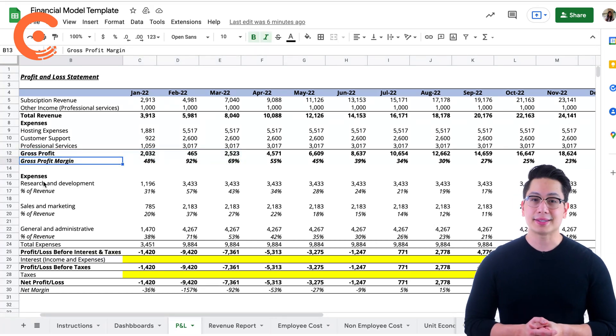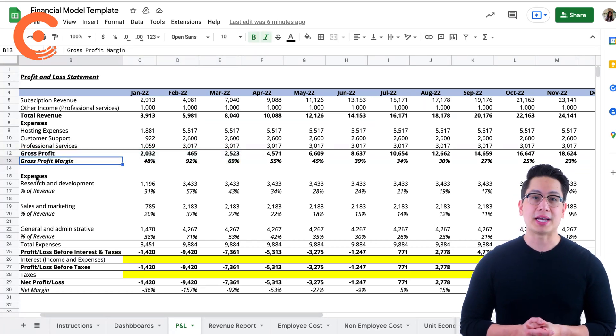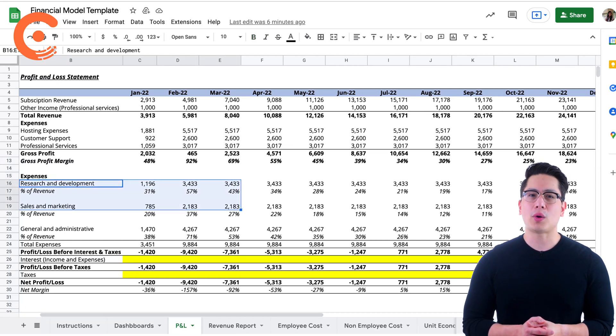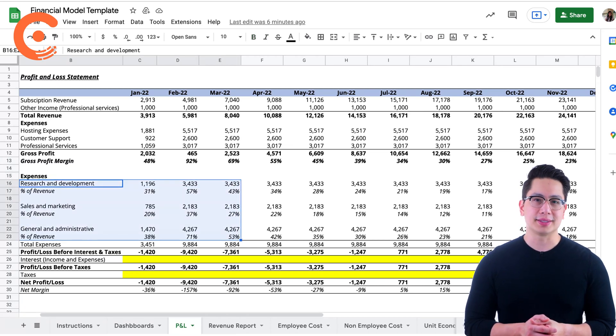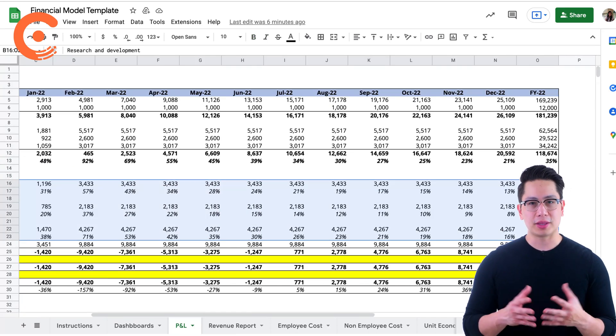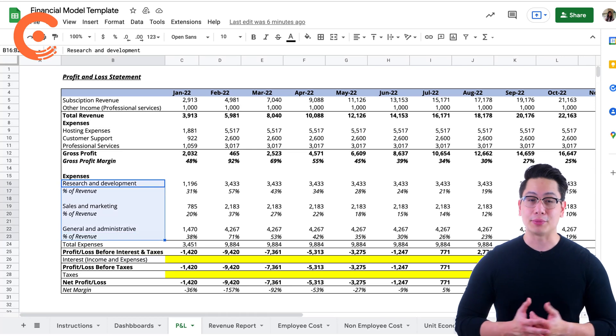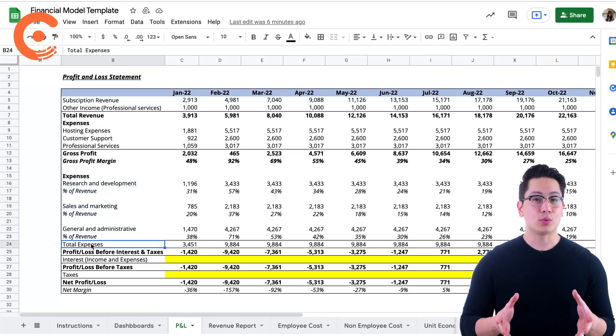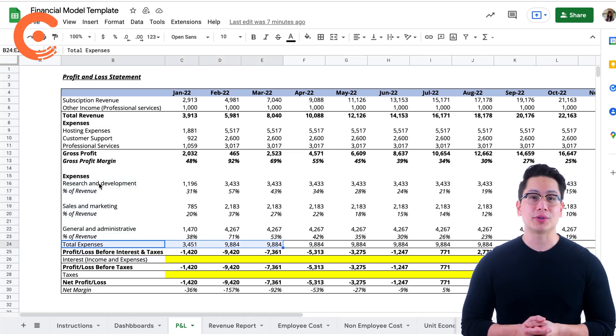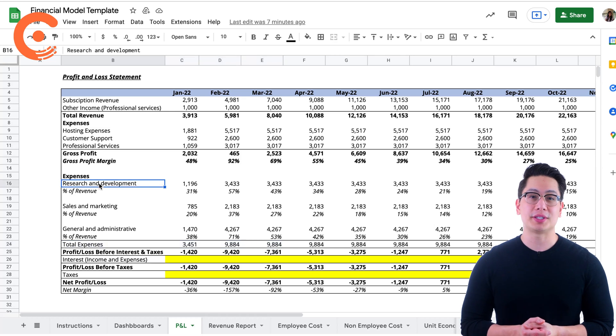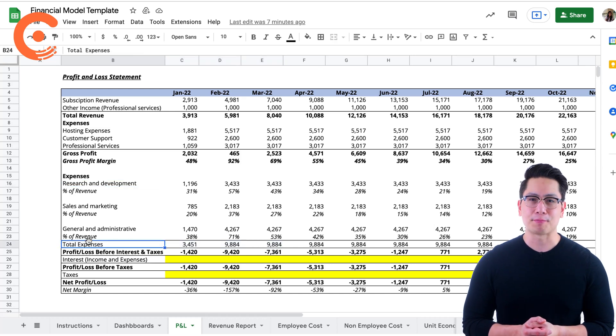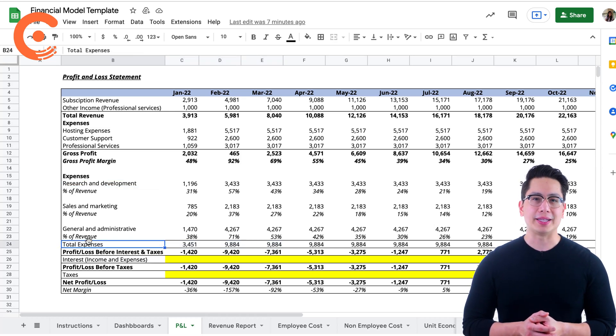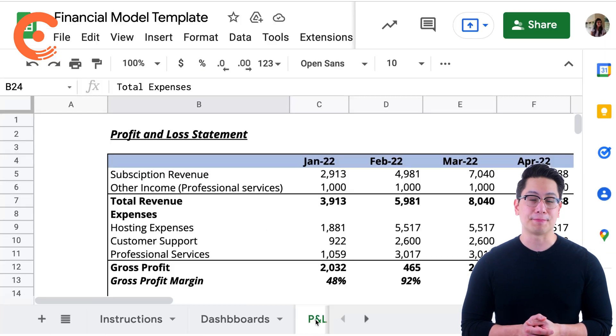The next category maps out operating expenses, which is the cost of acquiring new business, developing the product, and keeping the company running. Here, we have R&D, sales and marketing, and general and administrative expenses. Each of these expenses has an employee component and a non-employee component.